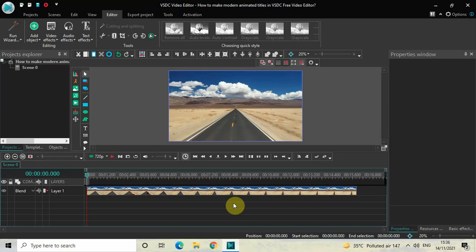Hey guys, welcome back to Next Gen Blocker. In this video I want to show you how you can make modern animated titles in VSTC free video editor. It's actually super easy to make modern animated titles in VSTC, so without further delay let's get started and see how you can do this.